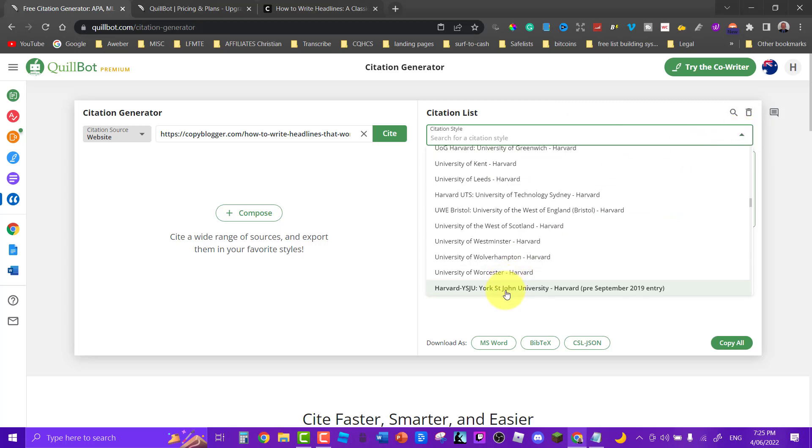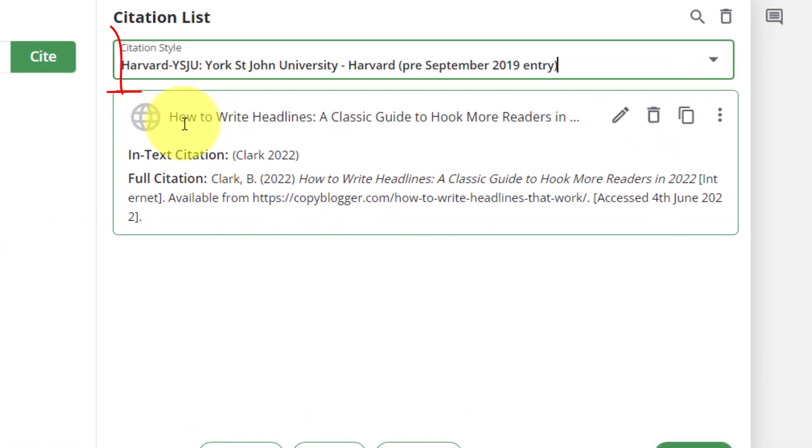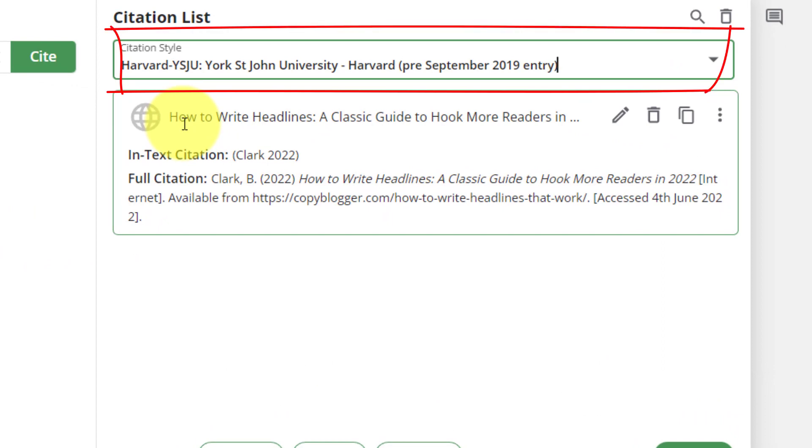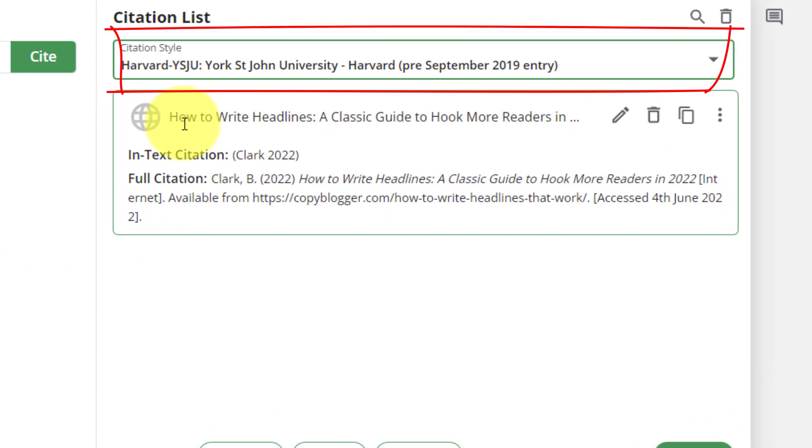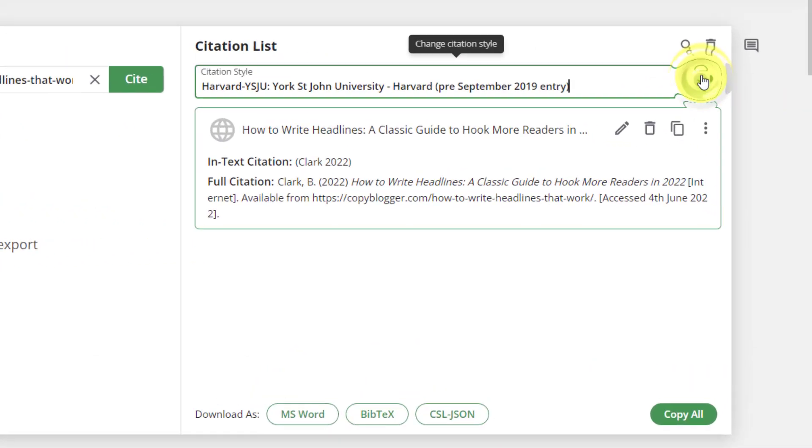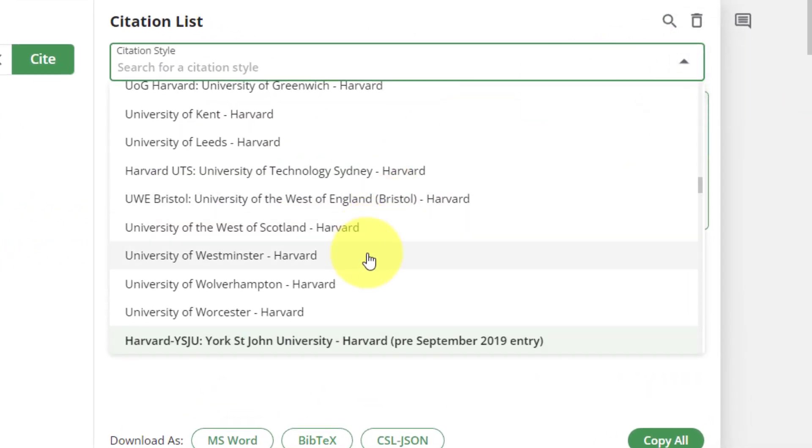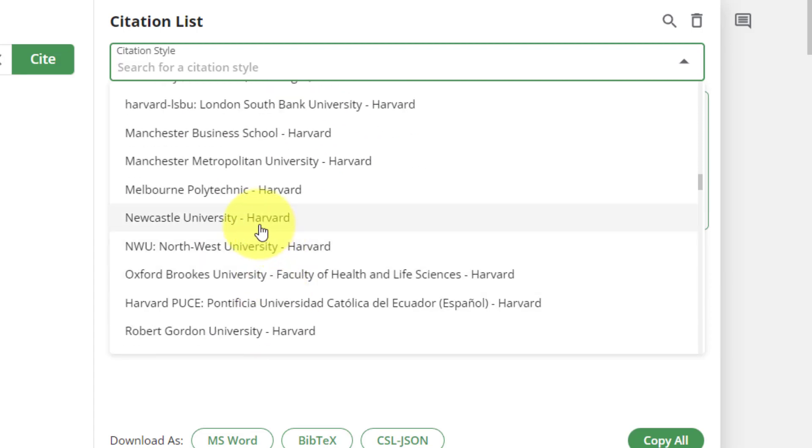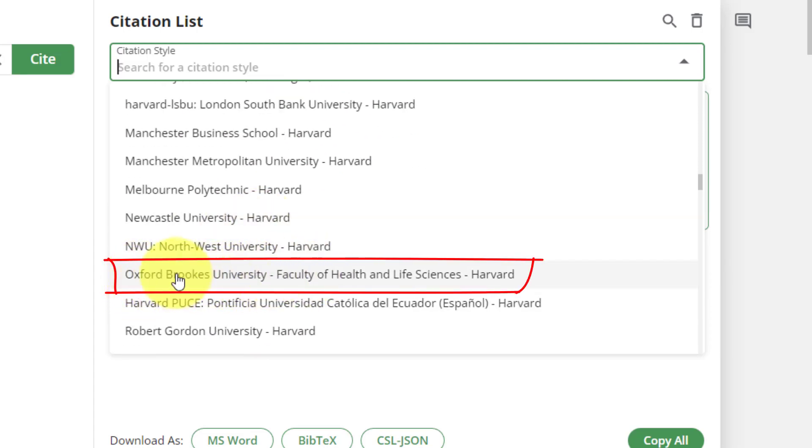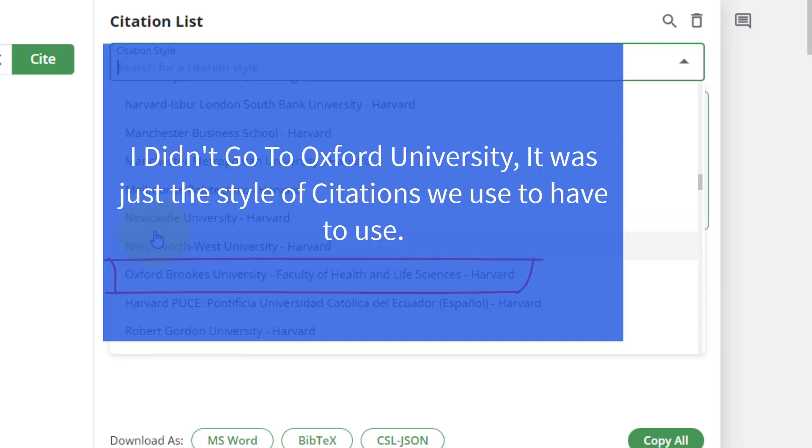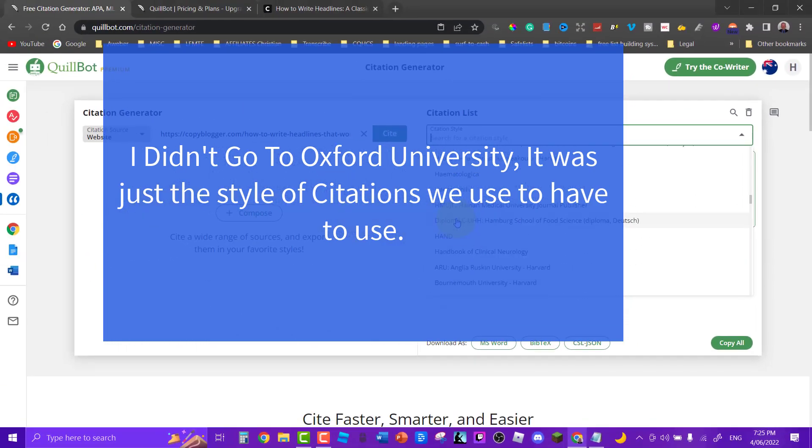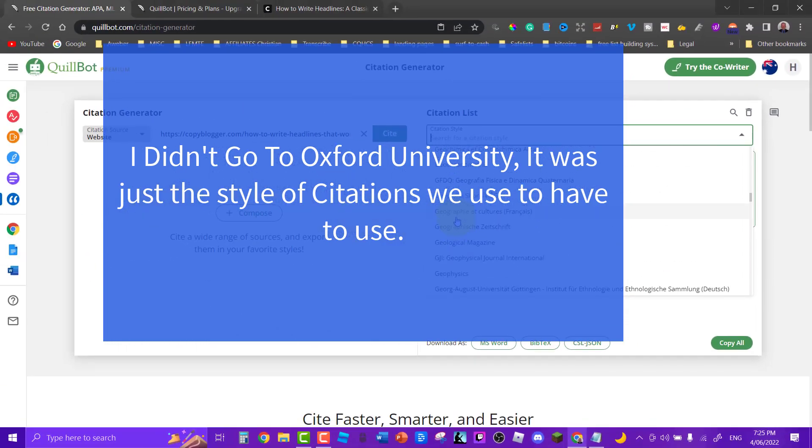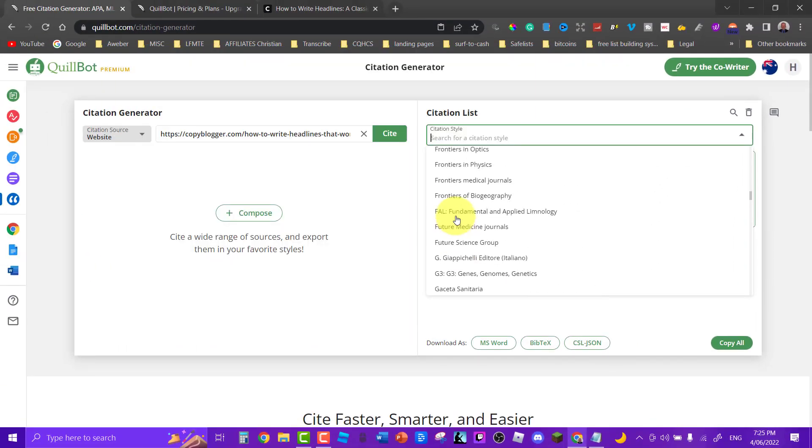So this is the Harvard University one. When I went to college we had to use the Harvard version of the citation. If we had something like this when I was at college this would have made life a lot easier. We had to either do Harvard or Oxford depending on who was taking the lecture. So you have a whole bunch of different citations you can choose from. As I said this one's Harvard. You can also go down here to Oxford if you wish, and you have a whole bunch of different types of citations depending on the university you are going to.